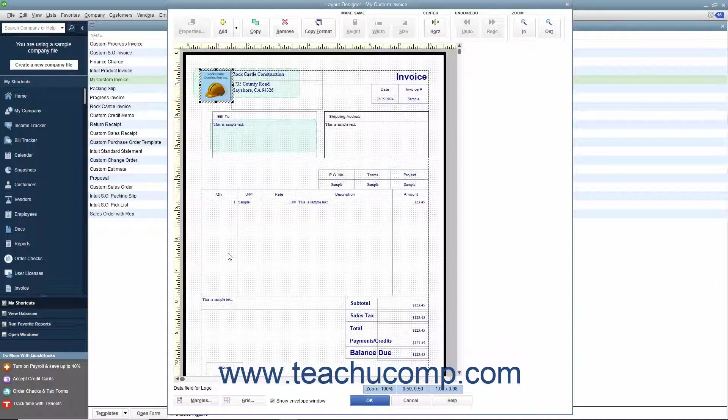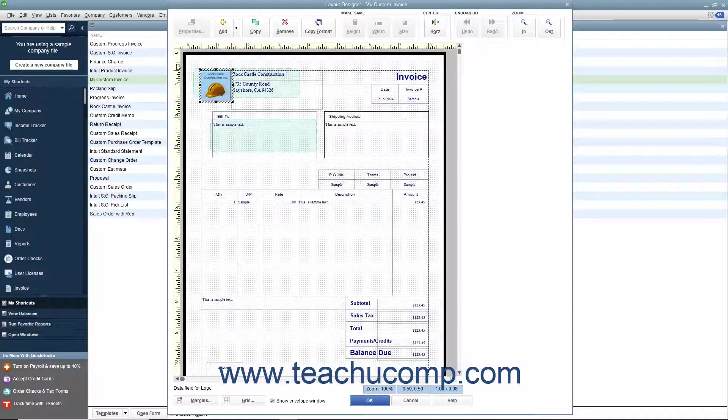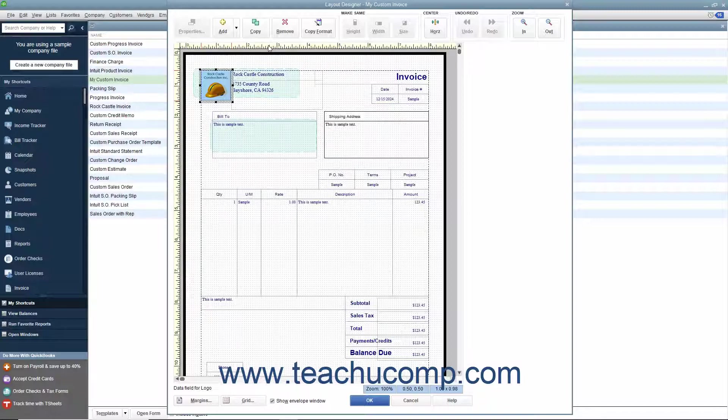Within the Layout Designer window, you will see the printed version of the form within the main screen, surrounded by a ruler that appears at the left and top sides for measurement purposes. You should also see the margins of the printed version of the form.